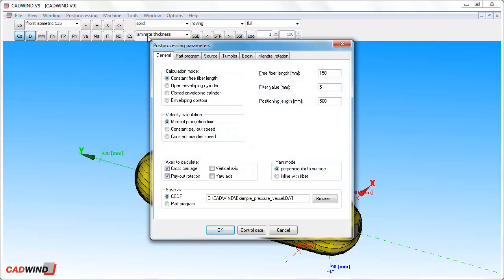In the post-processing parameters window, we have options for how to move the machine to achieve the desired winding, and how fast to move the machine. The calculation mode determines the way that the machine's payout head will move to achieve the winding shown on the screen. There are four options.